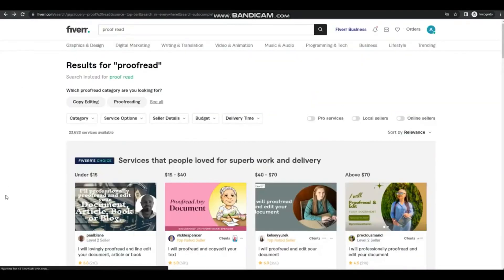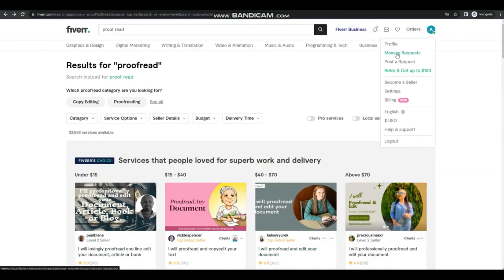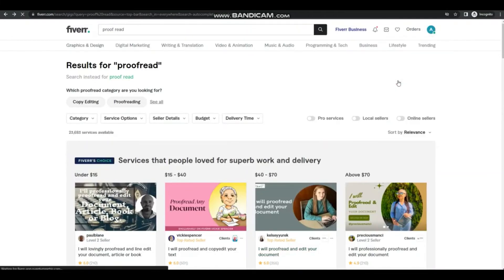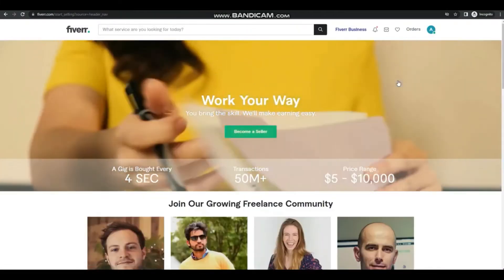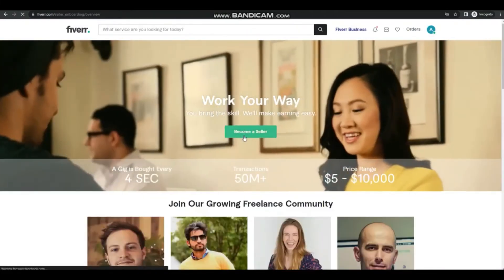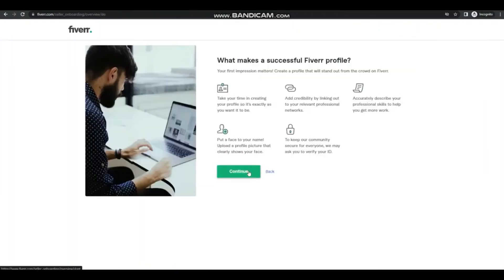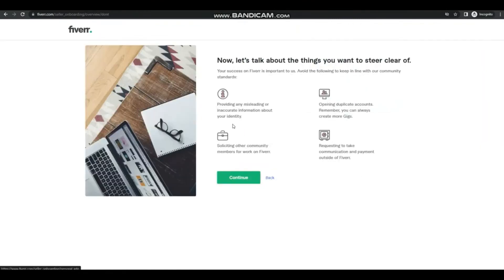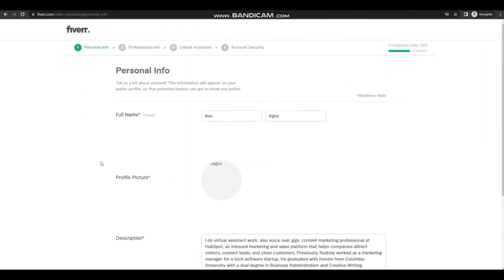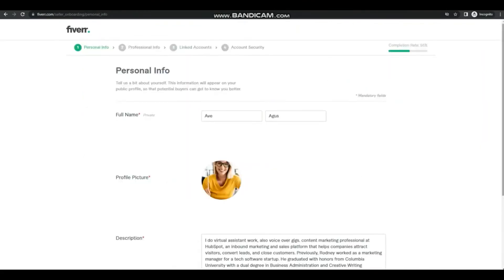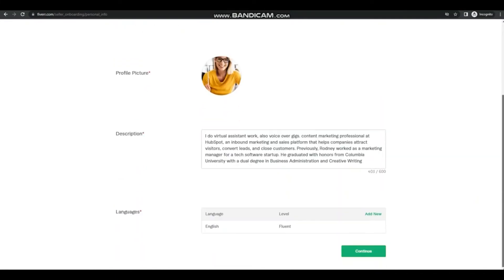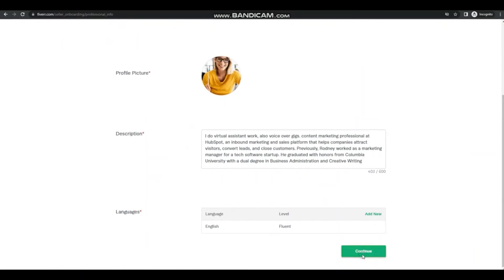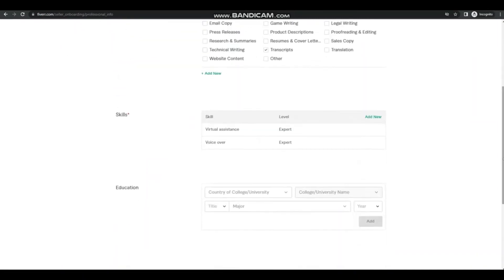Now let's make a gig by becoming a seller. So just complete your Fiverr profile by putting your personal info, profile picture, description. Then don't forget to complete your professional info as well.